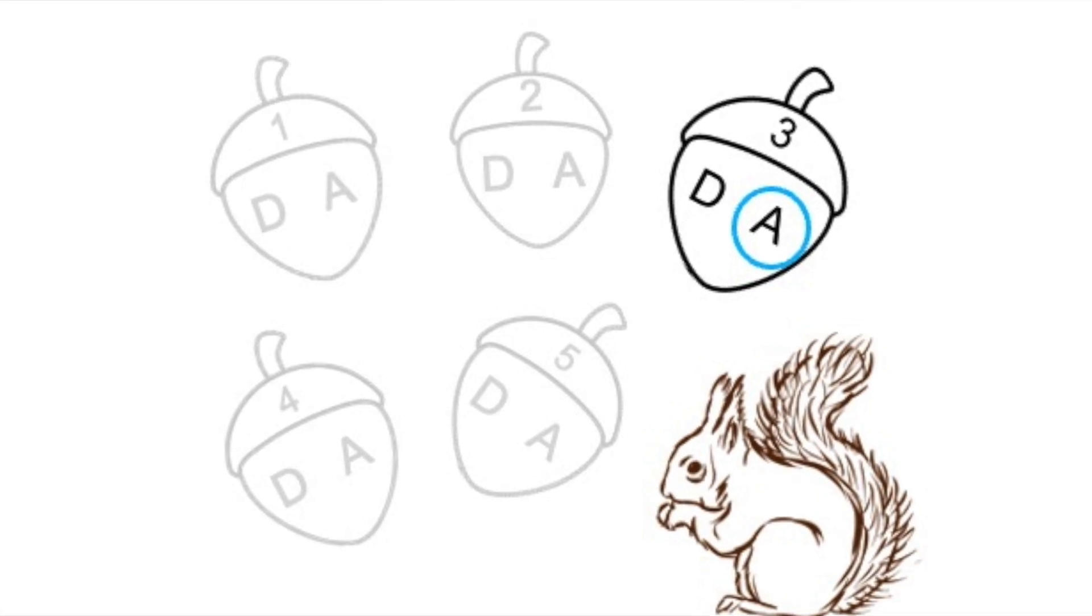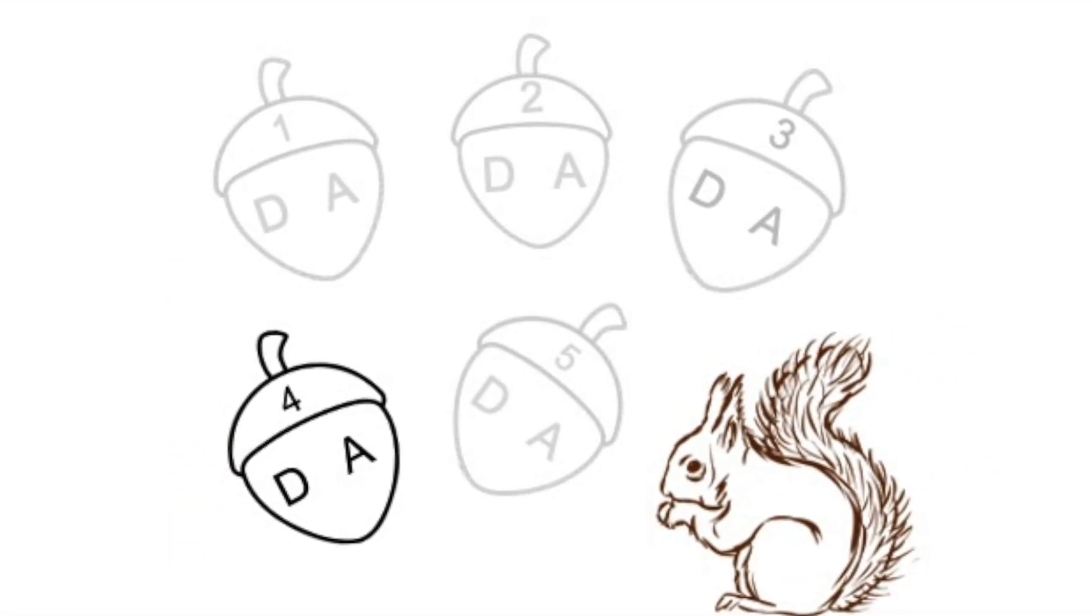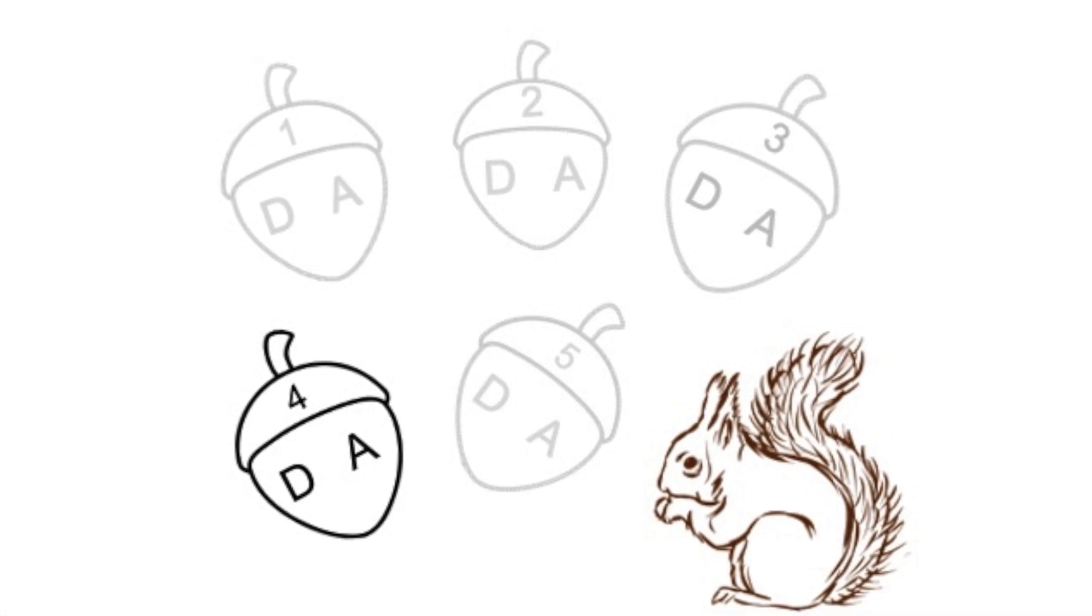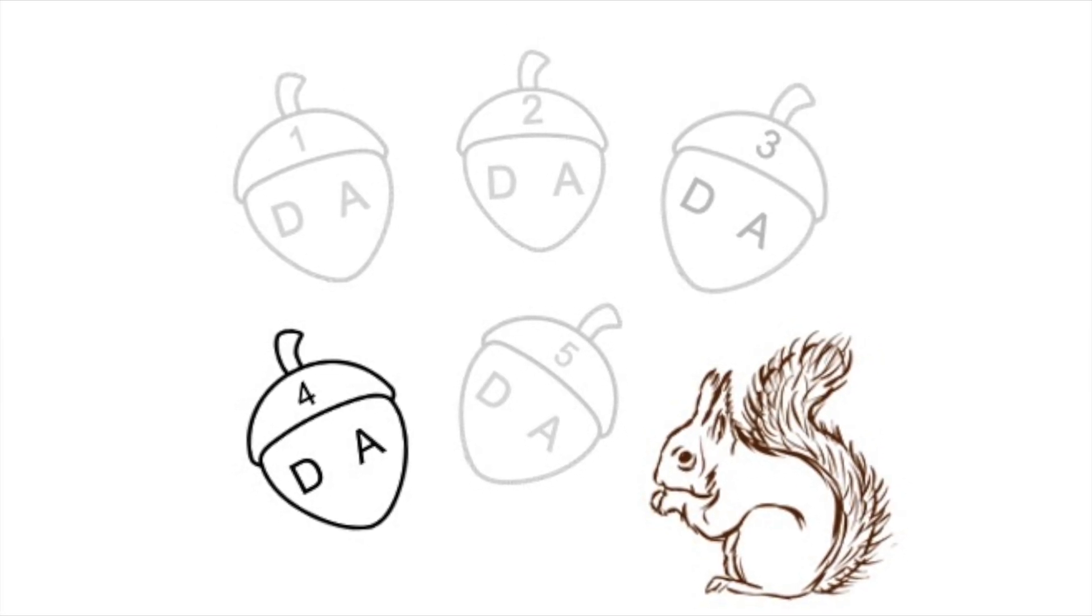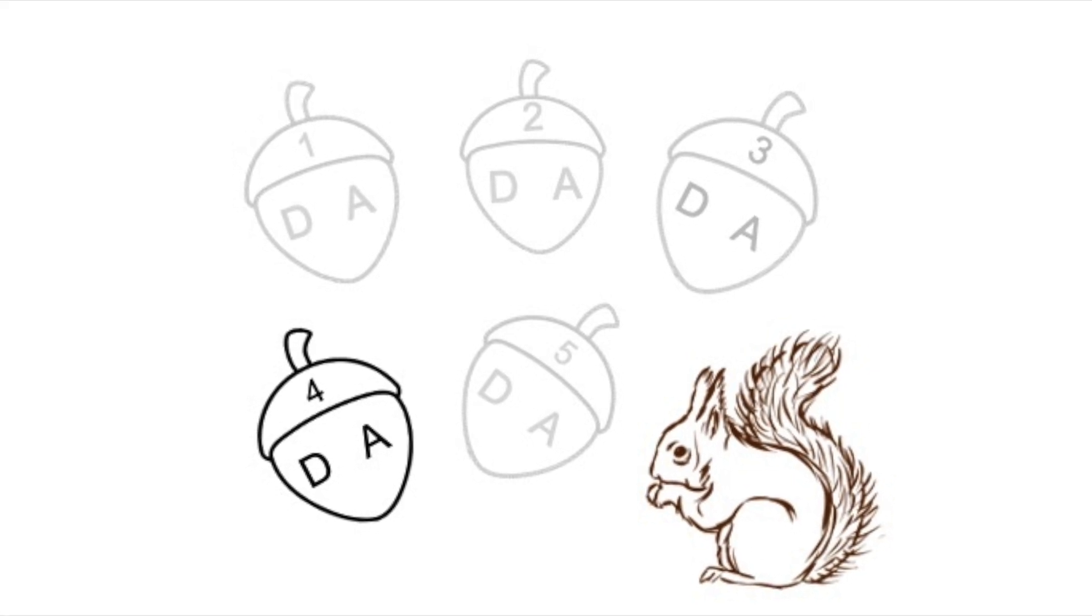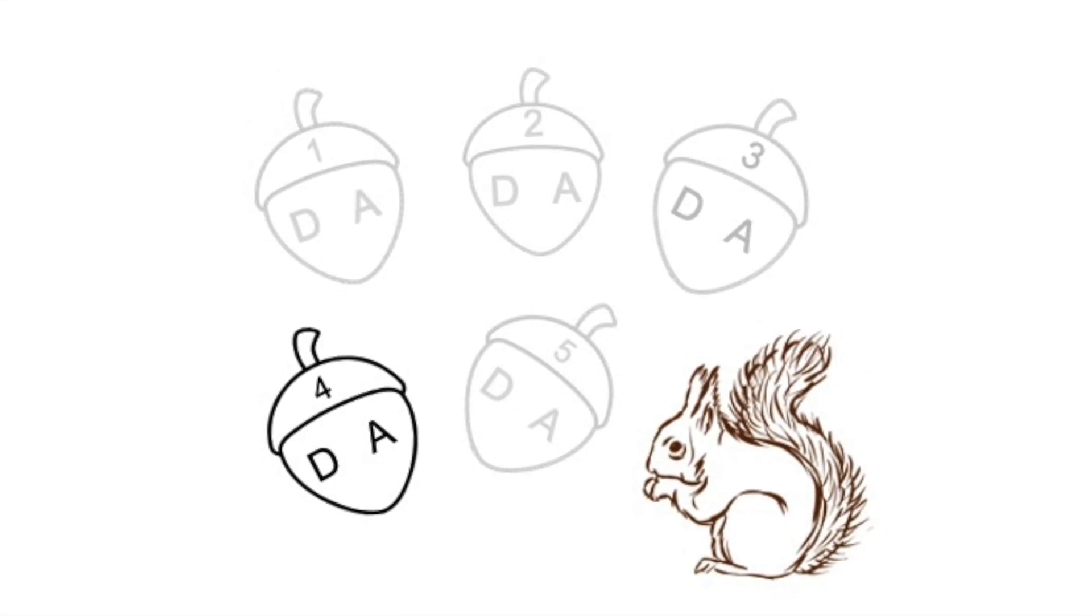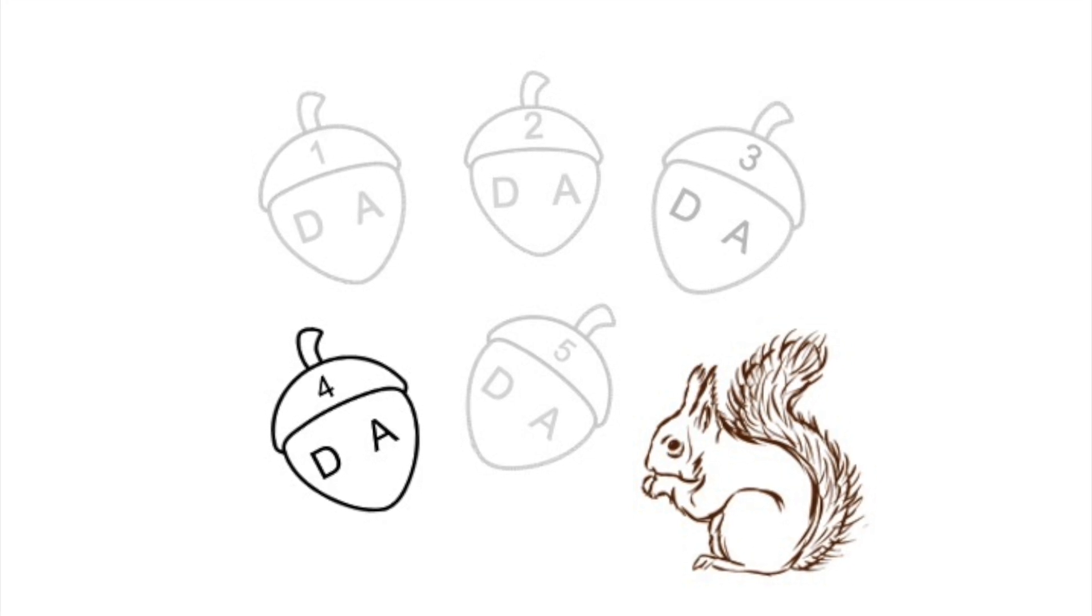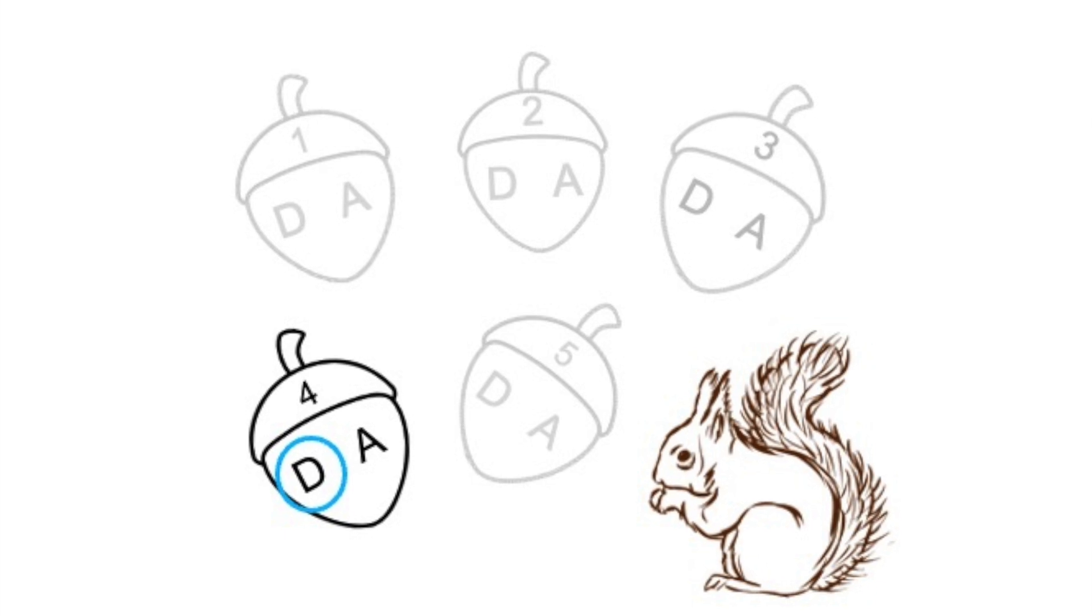Acorn number four. Acorn number four again. Did you circle D? Then you're right. That was the D string.